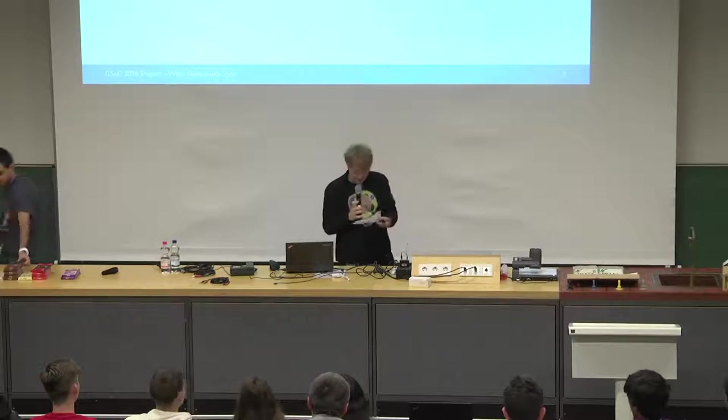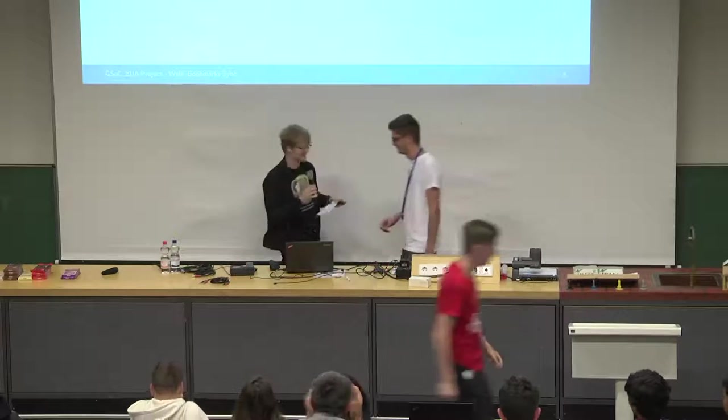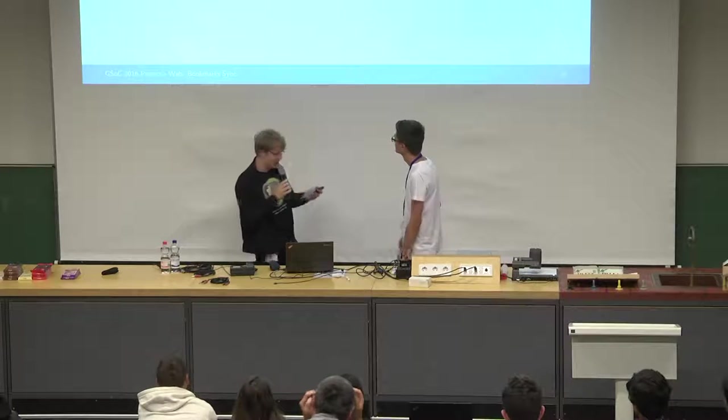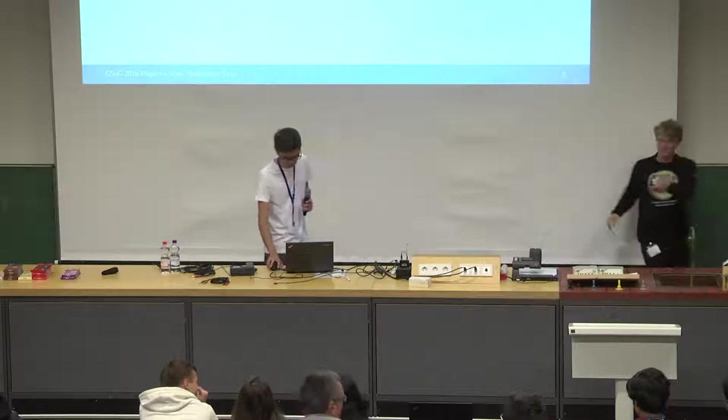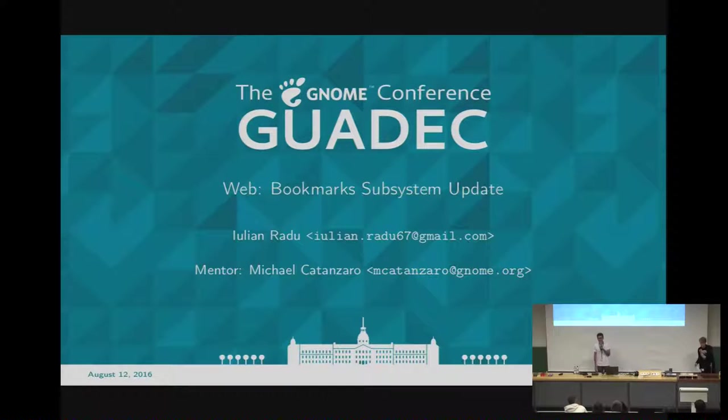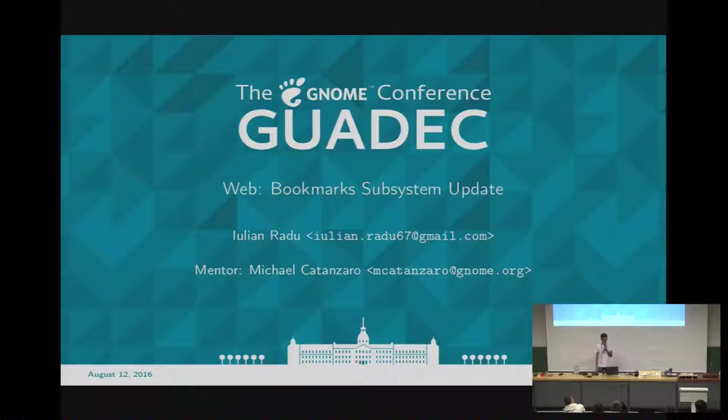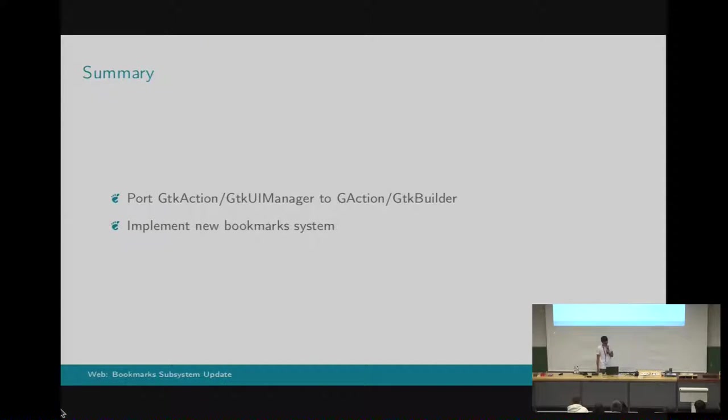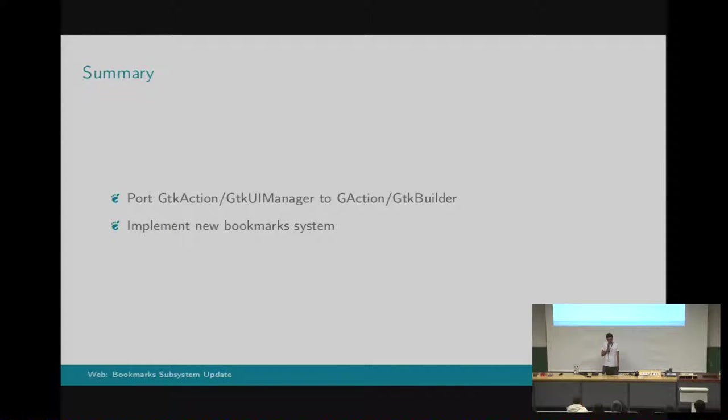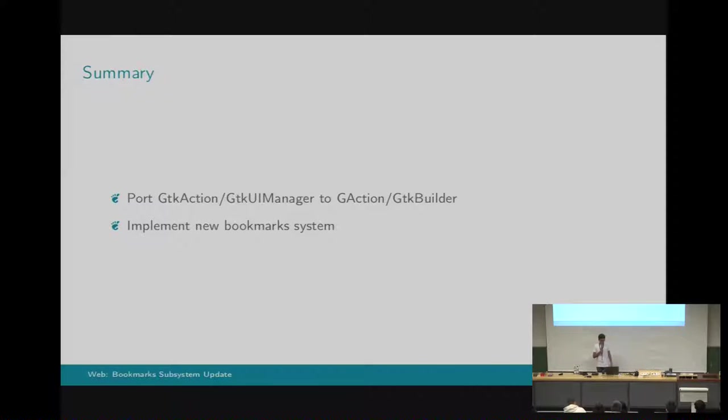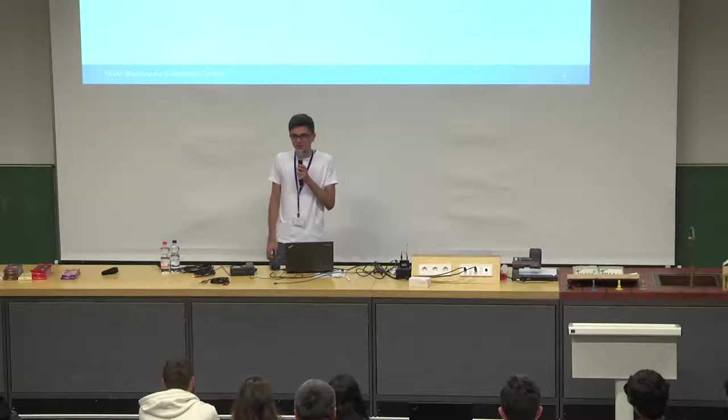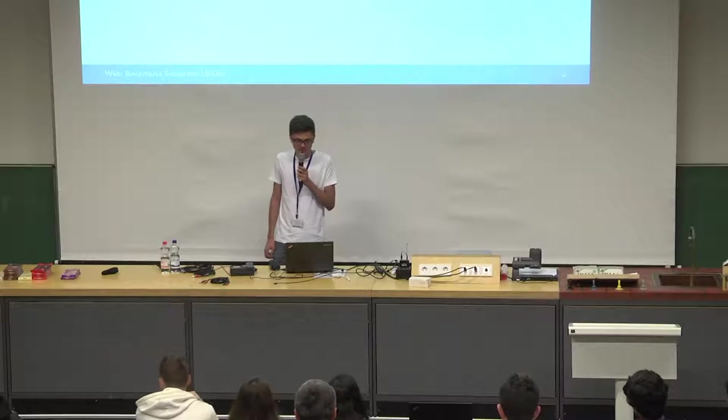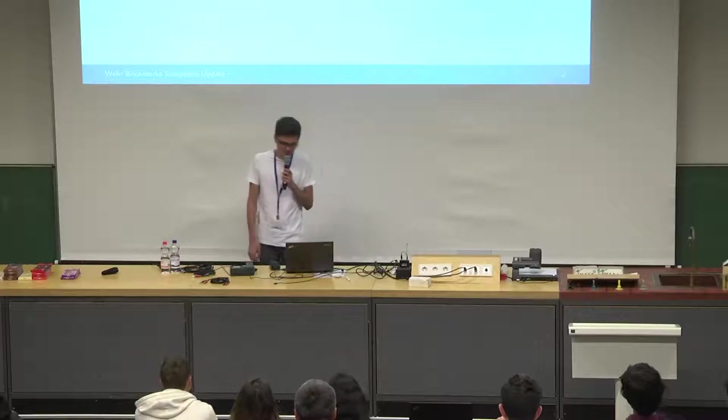Next we have Julian Radu with web bookmarks subsystem update. Hello everyone. My name is Julian, and my project was web bookmarks subsystem update, and my mentor was Michael. The main idea behind this project was to implement a new bookmark system. But also preceding that I also had to port a part of code from GTK action to G action. This actually took a lot longer than I expected, because at the start I tried to do everything at once and it didn't really work out. But in the end I took a more action-by-action approach and it worked out.